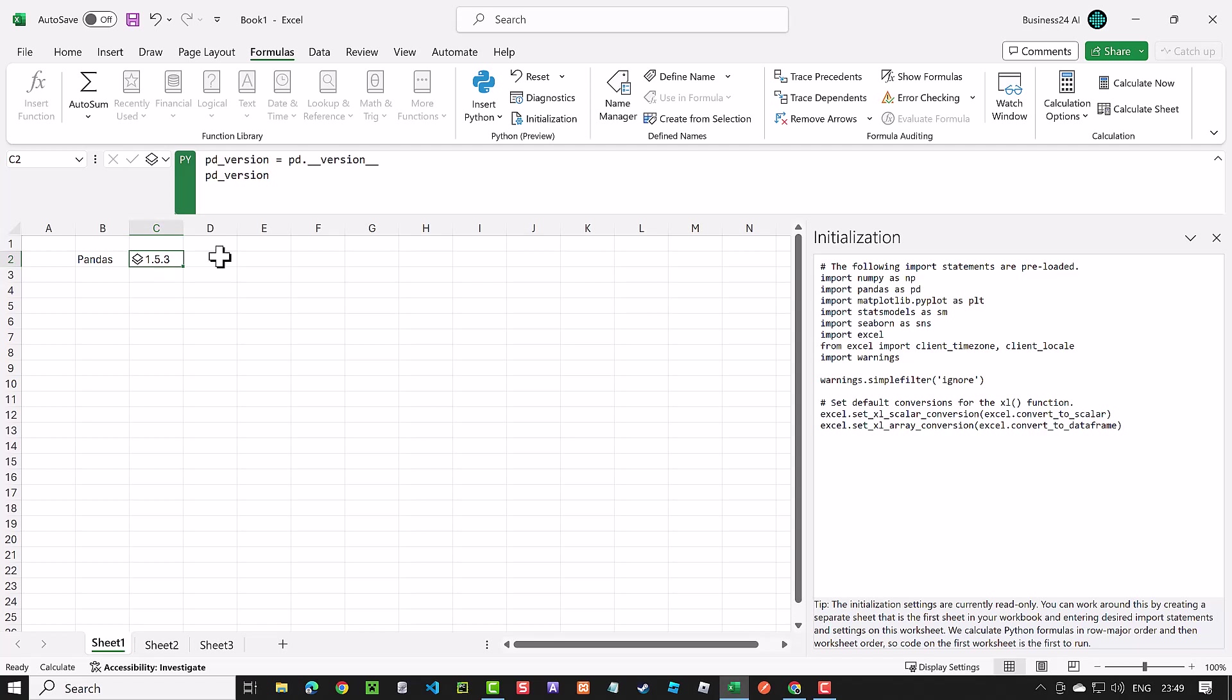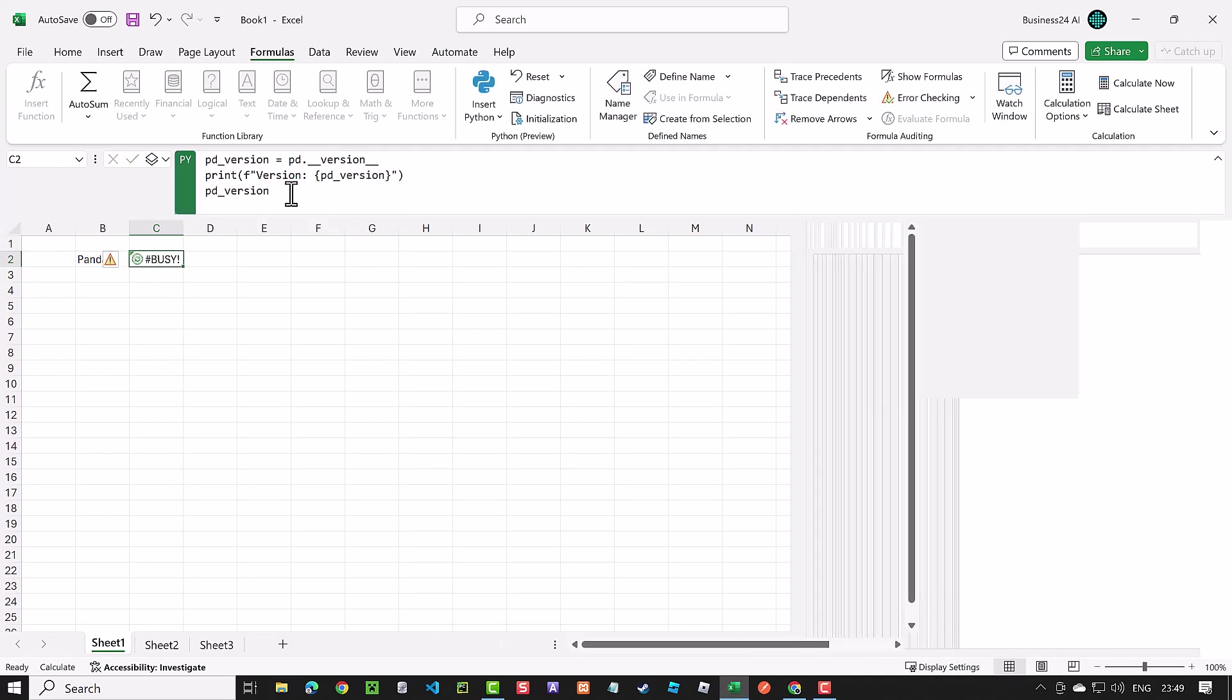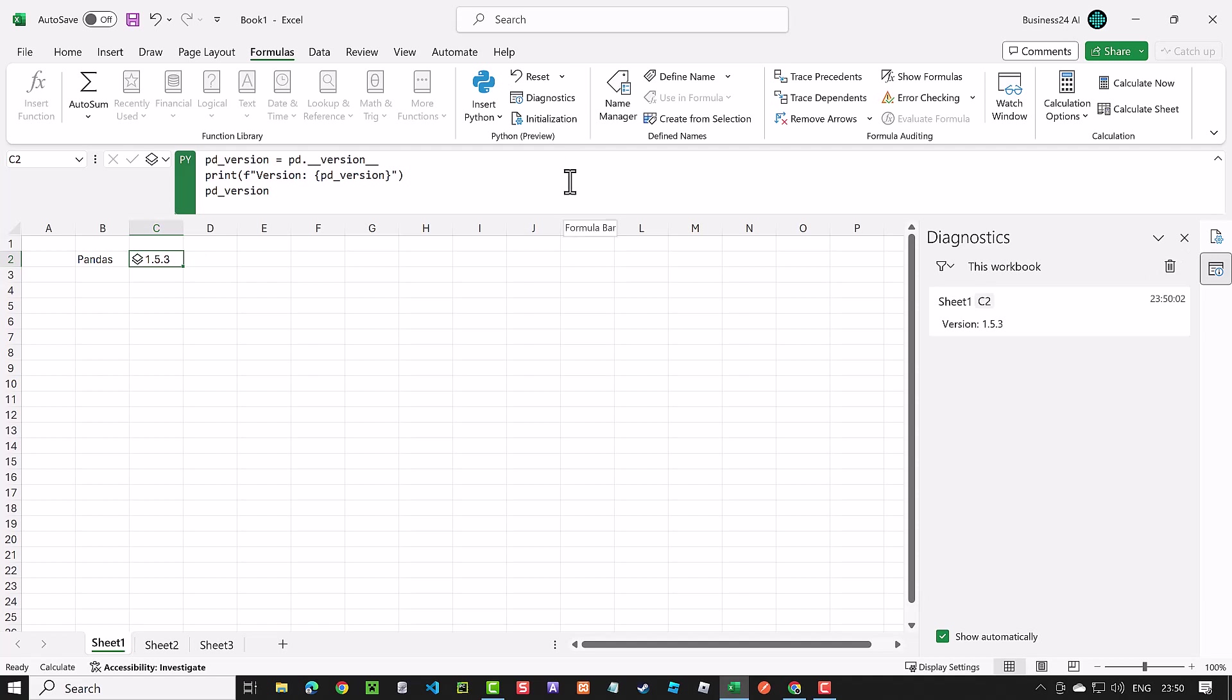We can put this information in an F string and print it out. The output goes to diagnostics. Consider it like the console. Let's clear and reset. As you can see, the output of Sheet 1 cell C2 appears in diagnostics, and we see the result of the F string as version 1.5.3.